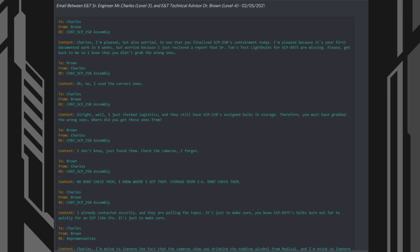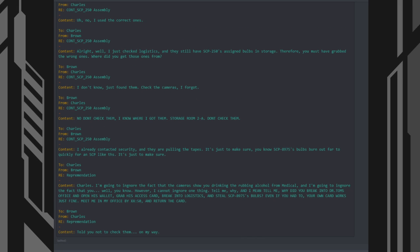2. Charles, from Brown. 3. SCP-250 Containment Assembly. Content: I've already contacted security and they're pulling the tapes. It's just to make sure. You know SCP-8975's bulbs burn out far too quickly for an SCP like this. It's just to make sure.